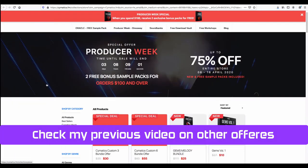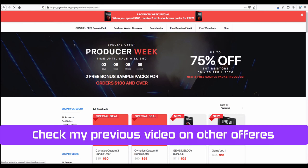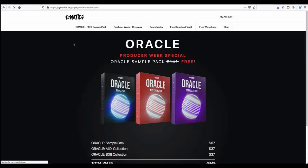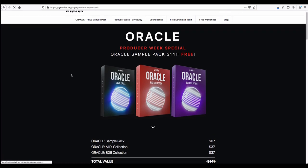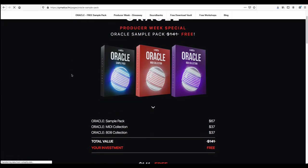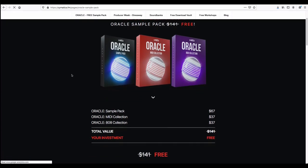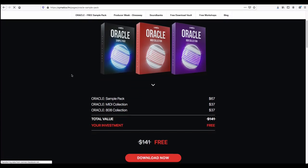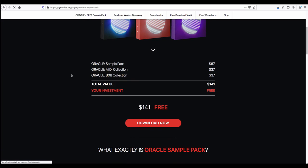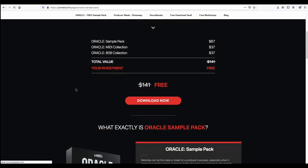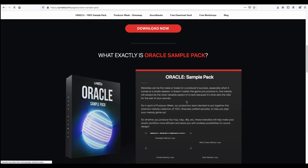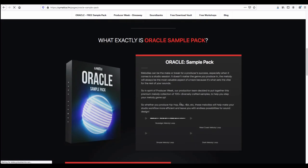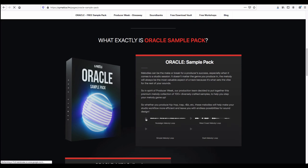Another important thing is this free sample pack which I already received. This is the Oracle free sample pack - you can directly download it and get the information. Let me play this music for you to show you how it sounds.